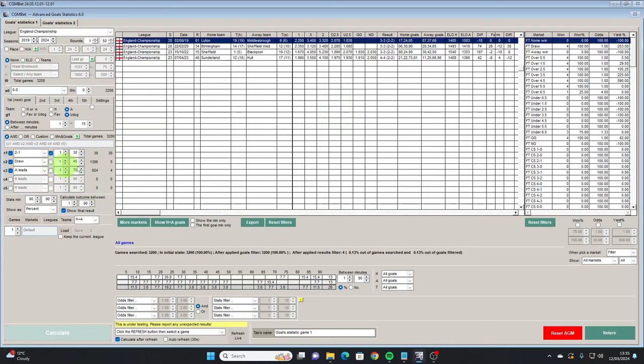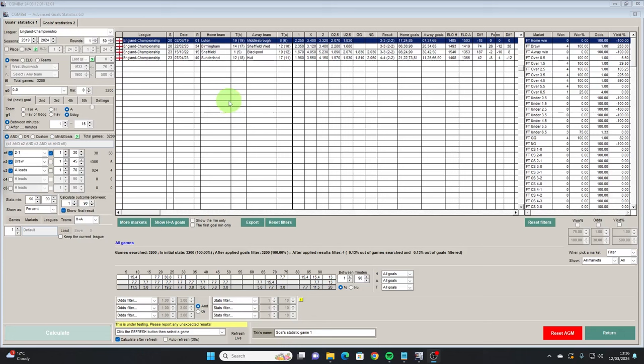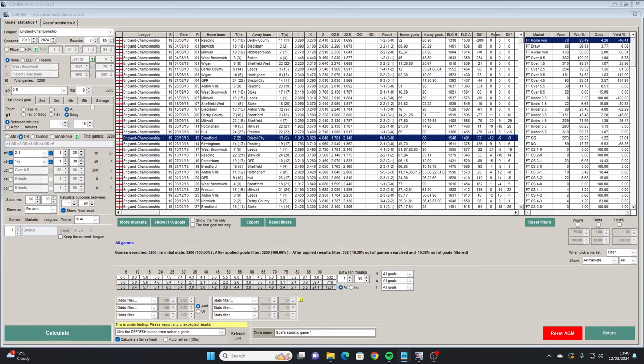So we can see in this scenario we're building up how the games are playing out and whether there's any edge we can determine from the data. These could be fictitious scenarios like this one we've just made up, or it could be one that you've just seen on the telly and you want to replay that scenario through the Advanced Goals Stats and see how often that kind of scenario occurs and what the likelihoods are for finding profit.